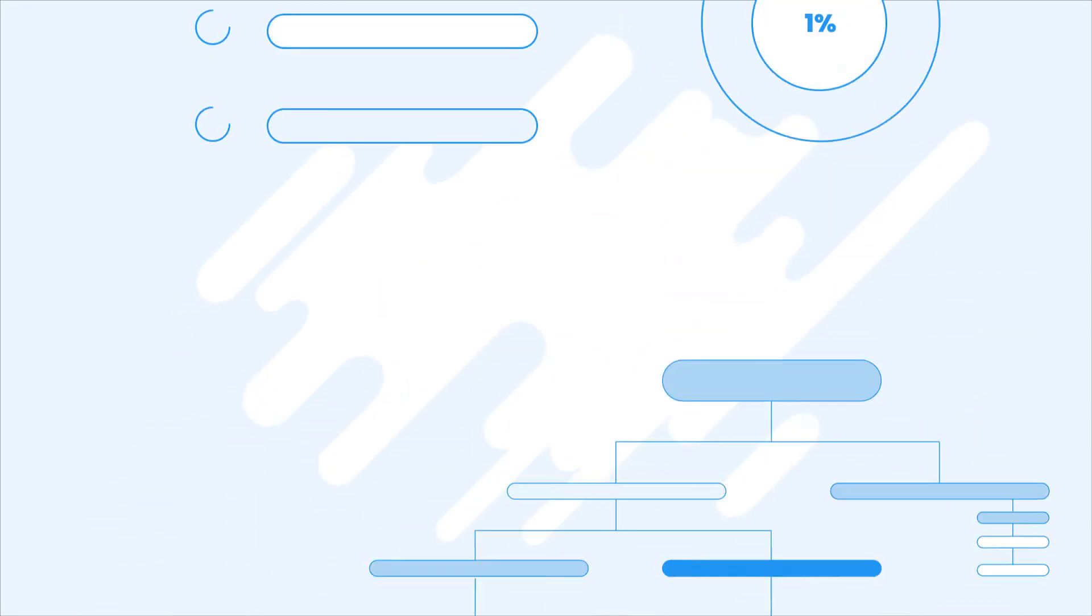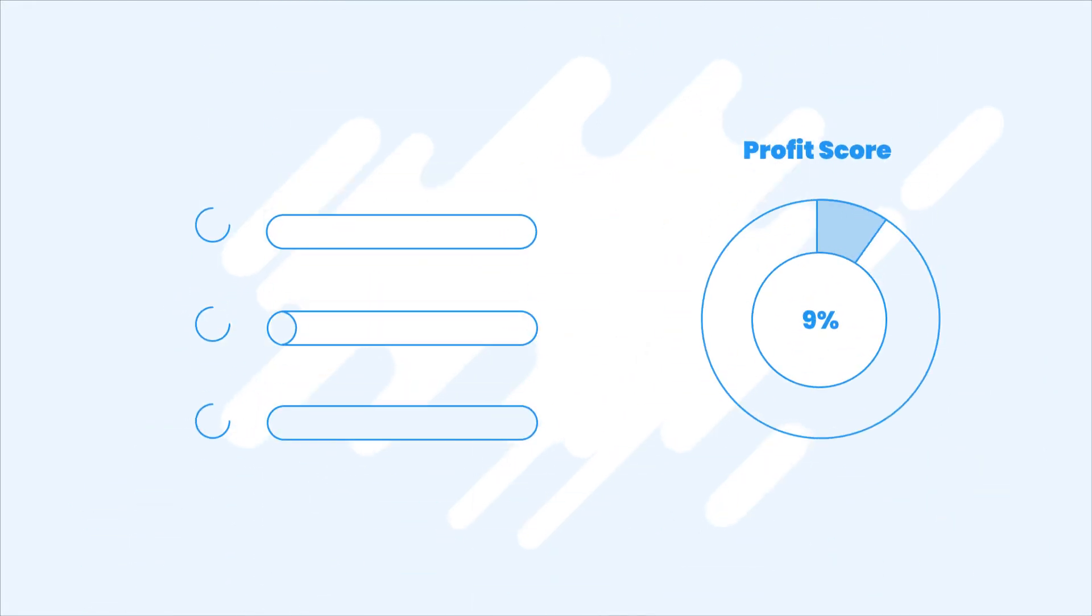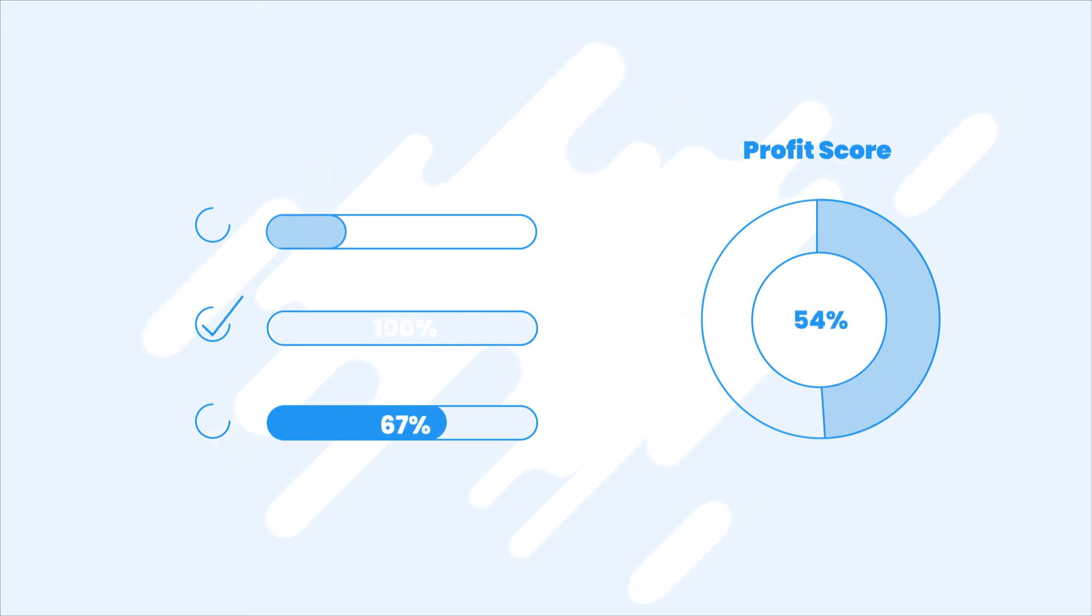The level of alignment is different for each company, and Profit allows you to define this as a part of defining the Profit Score components.